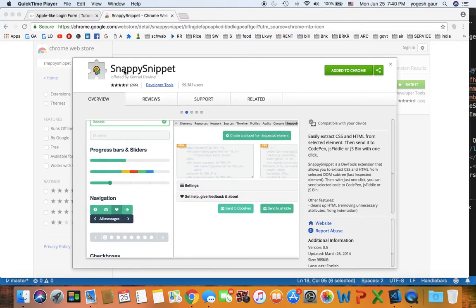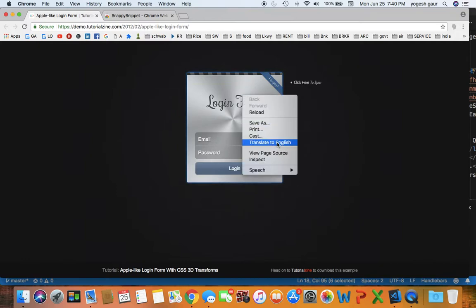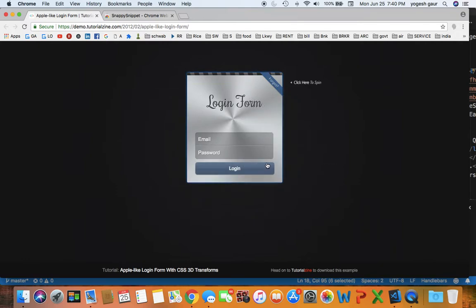It's called Snappy Snippet and the way to use it is, let's say you go to a website and see something you like, you can basically inspect it.